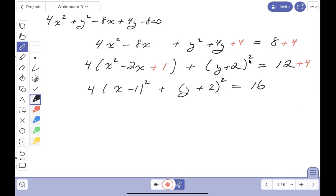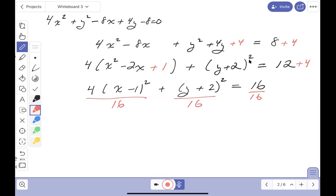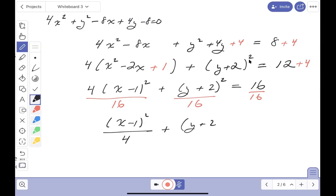To make the problem easier, we're going to divide both sides of the equation — every term — by 16. What you get is: (x - 1)²/4 + (y + 2)²/16 = 1.